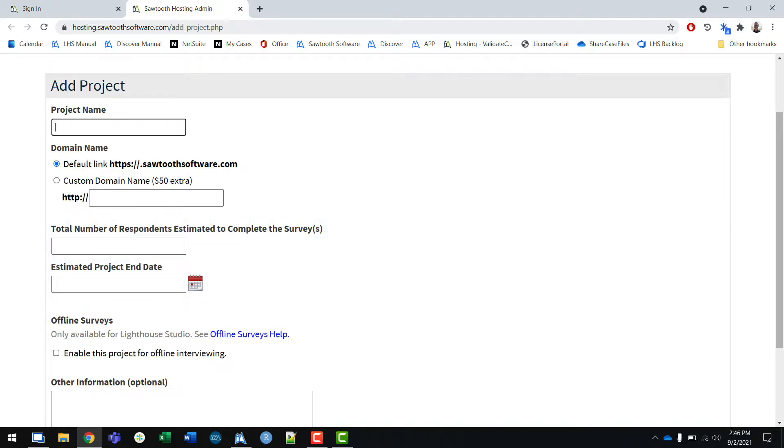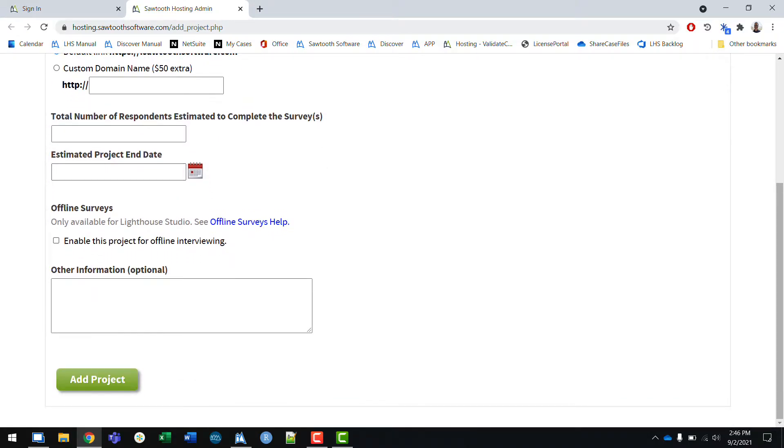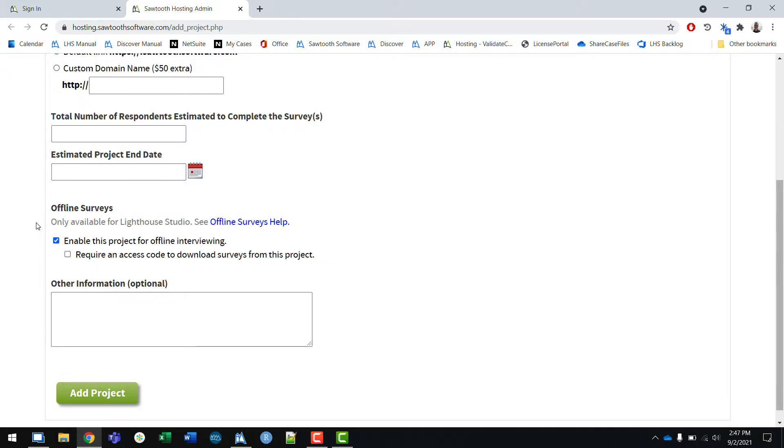The last setting is whether or not you would like to enable the project for offline interviewing. Checking this will allow you to download your survey to an Android device using our app. You can get responses without an internet connection and then later upload all the data to the hosting server.